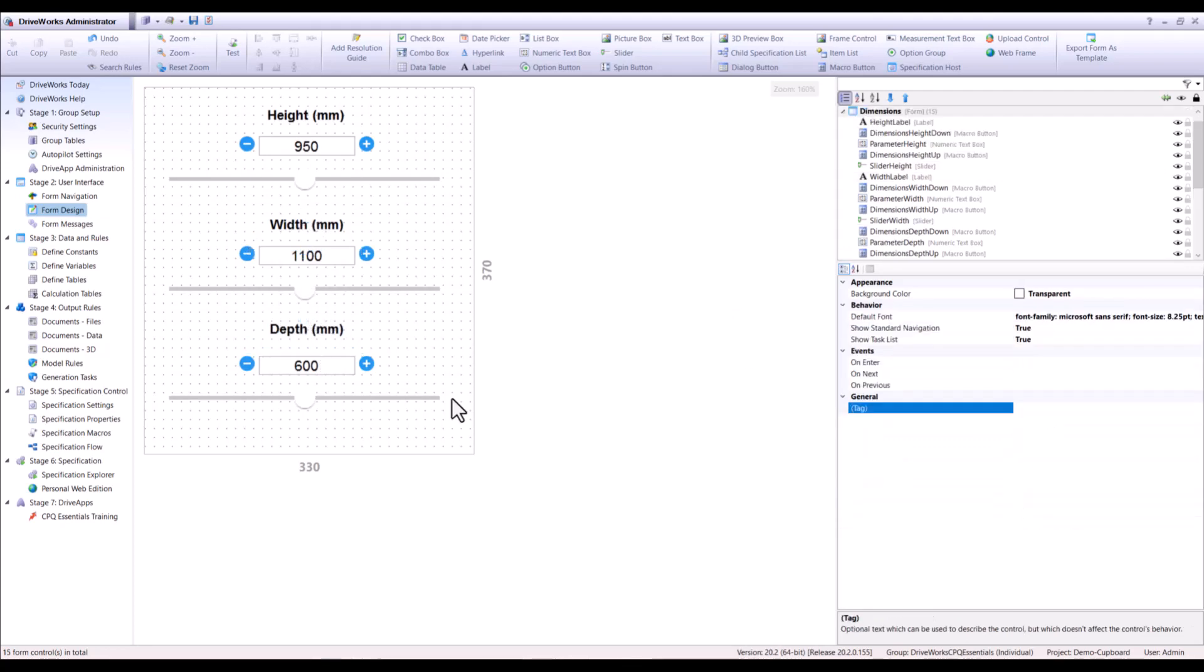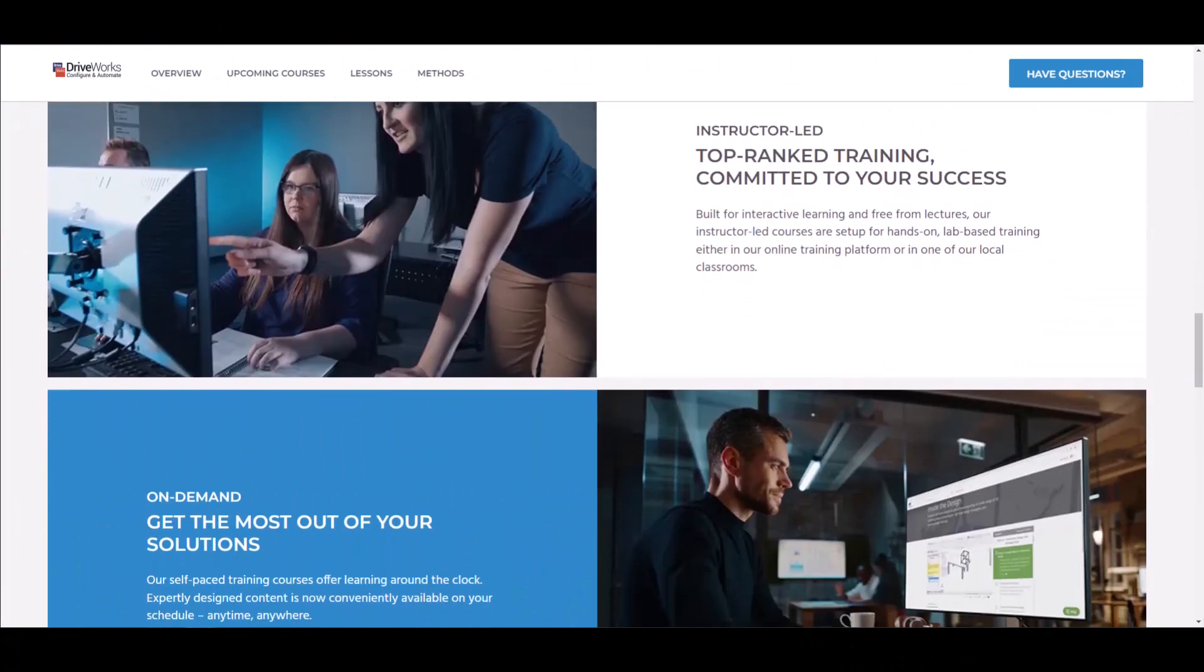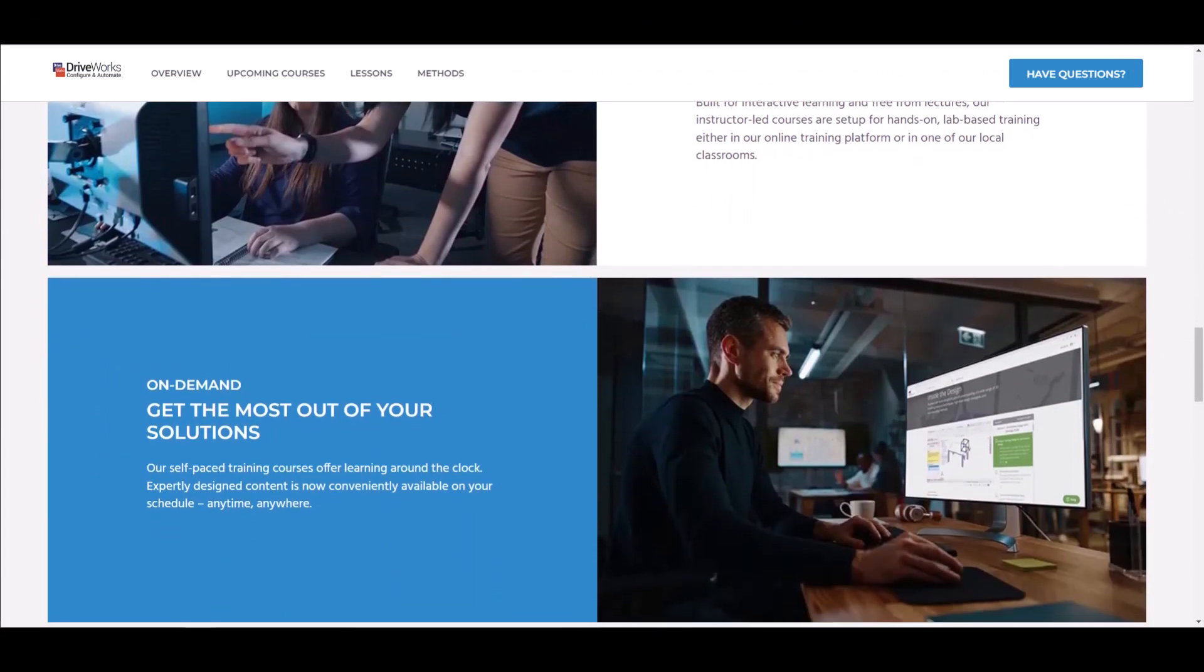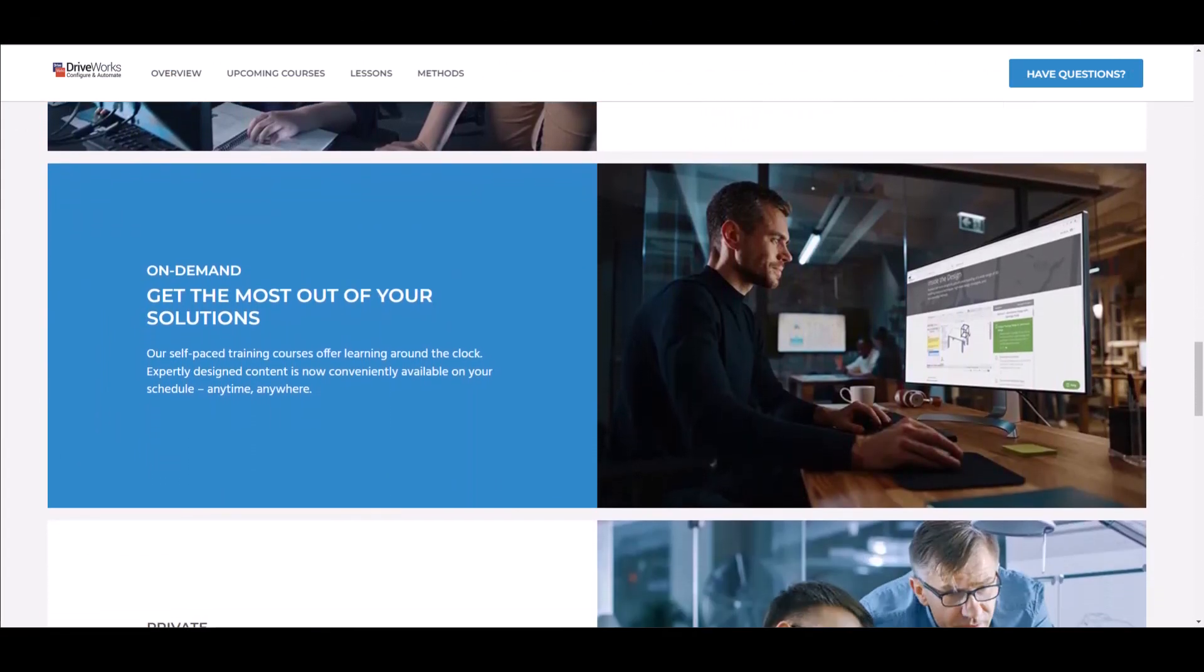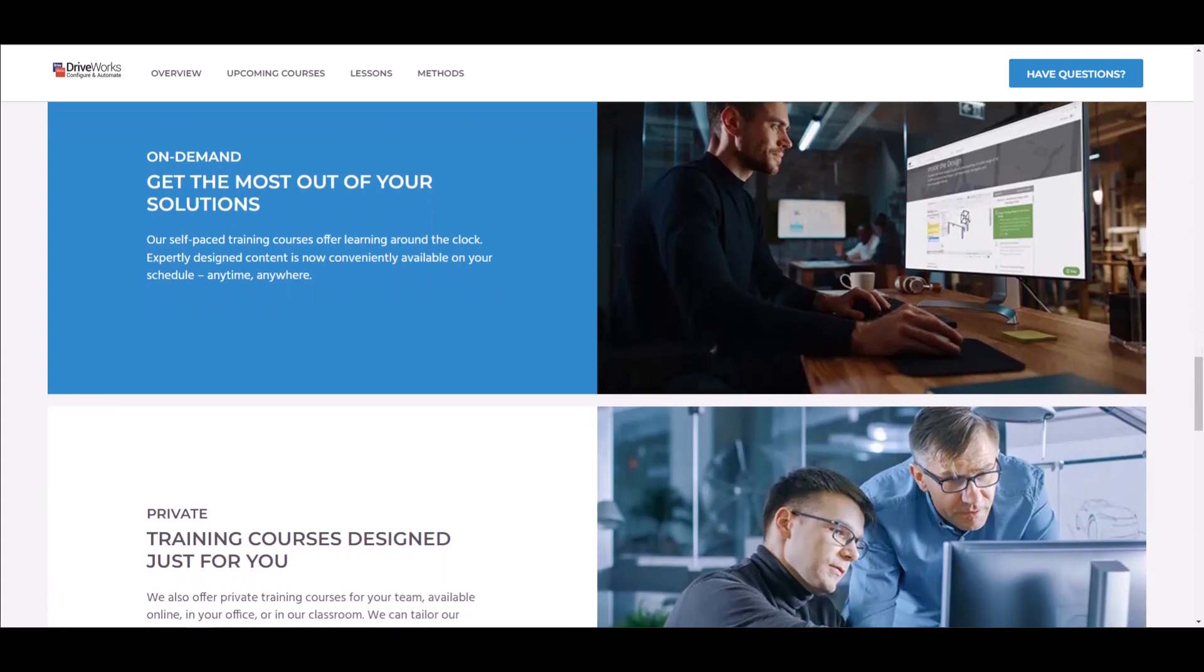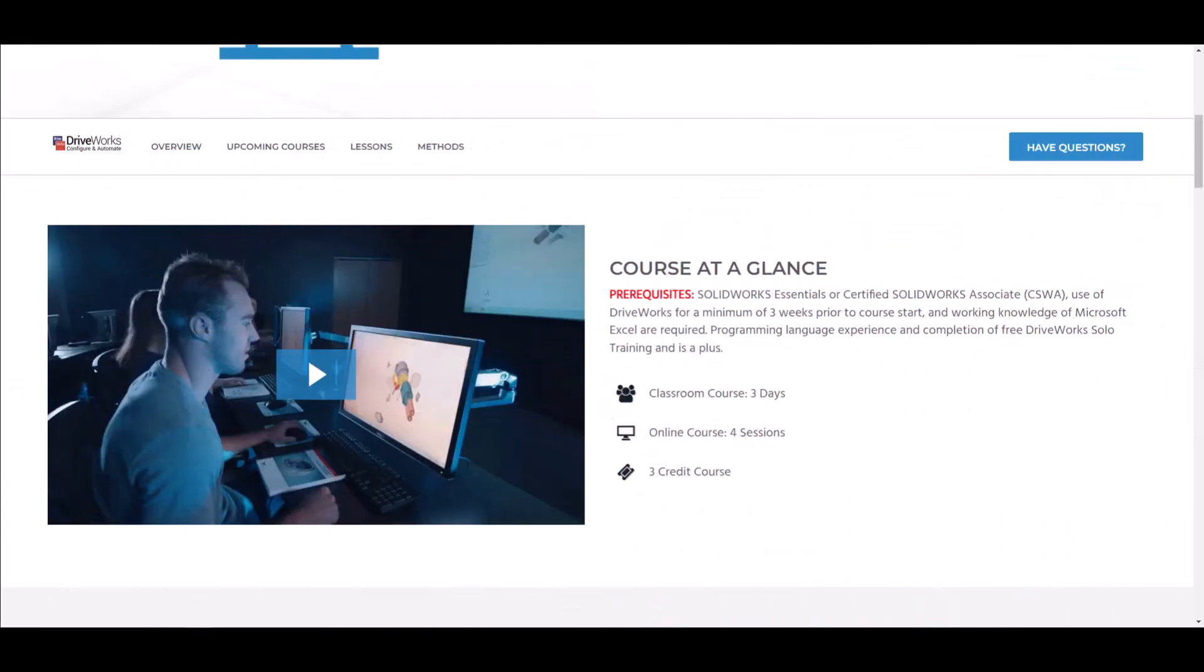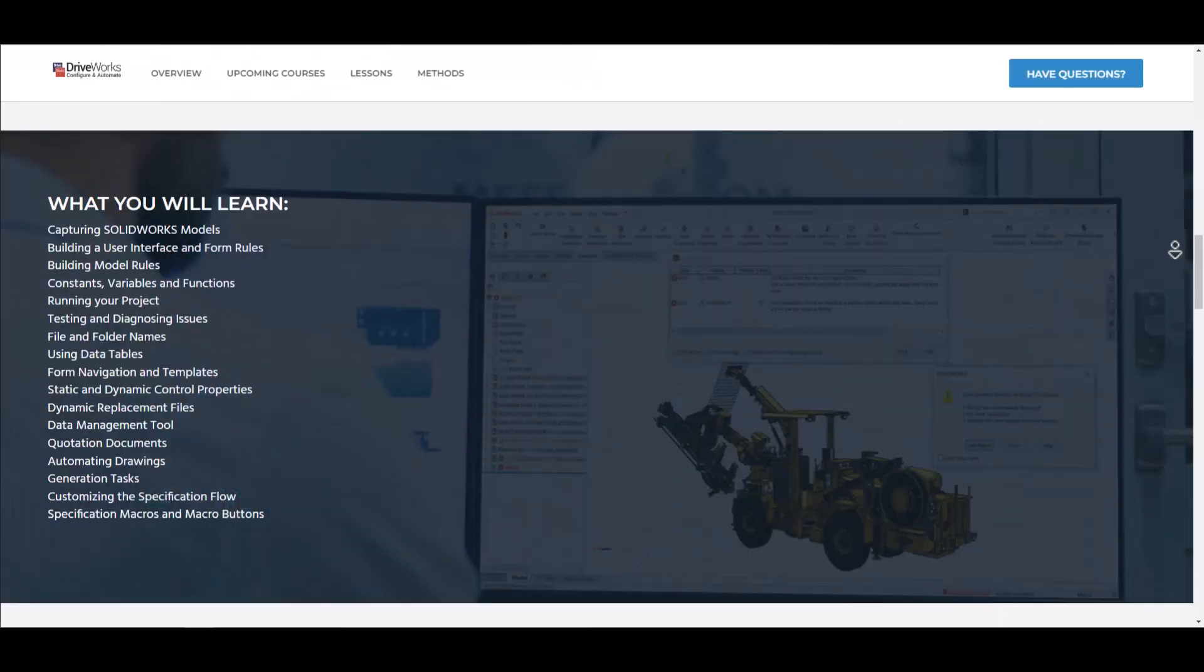By partnering with Hawk Ridge Systems, you can access expert advice, best practices, and hands-on support to ensure that you are using DriveWorks to its full potential. With this additional support, you can be confident that your investment in DriveWorks will drive significant ROI for your business.